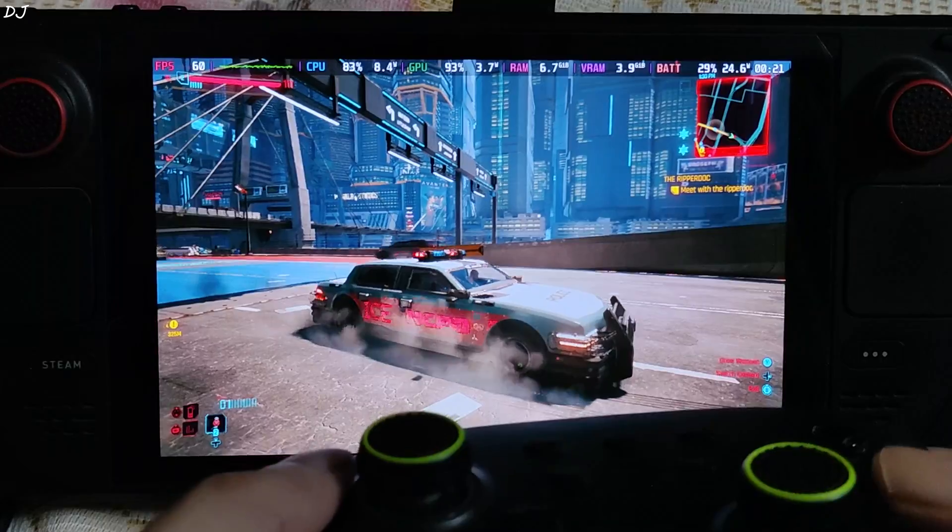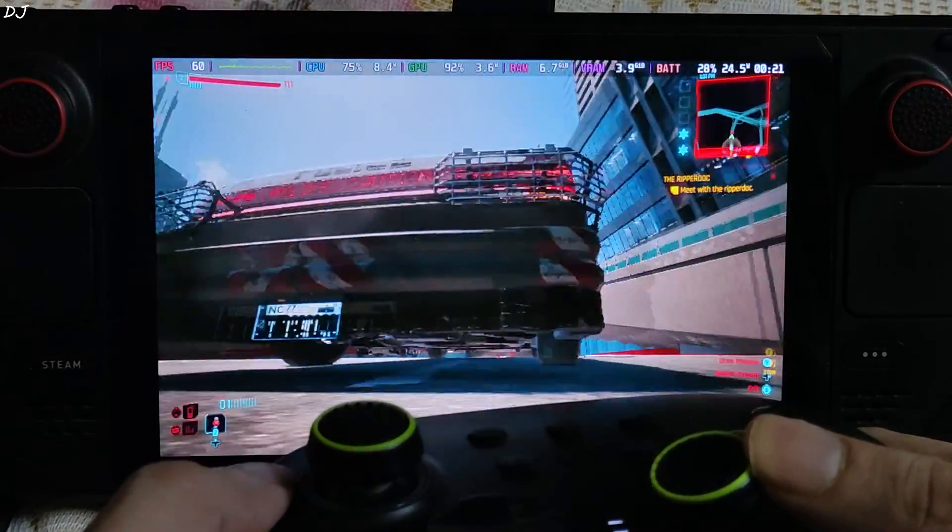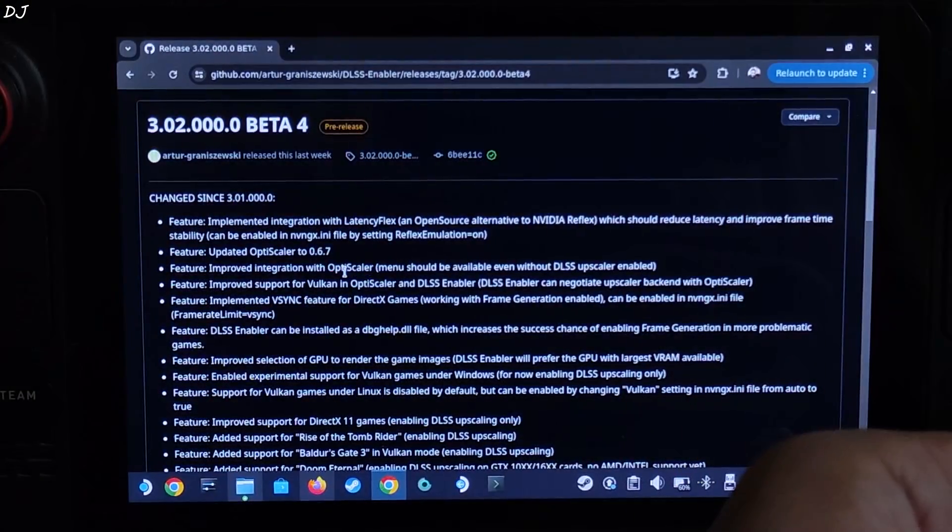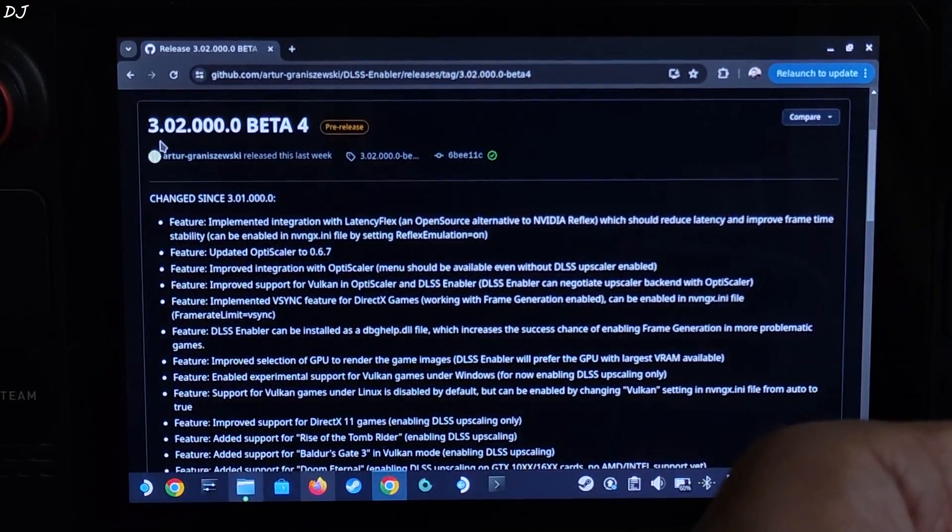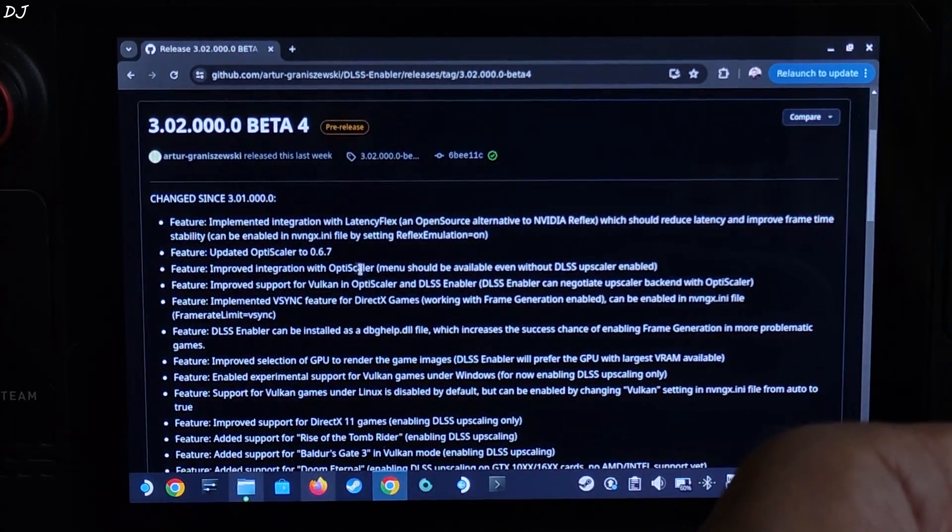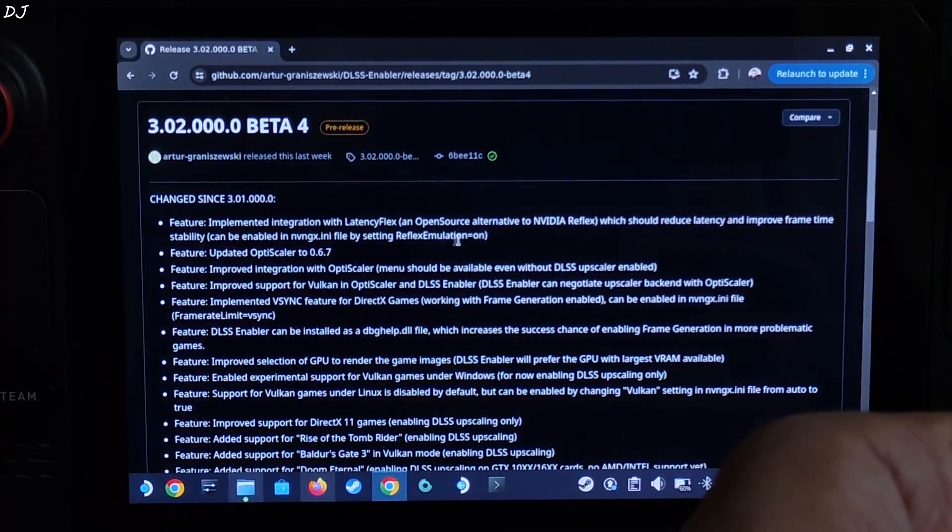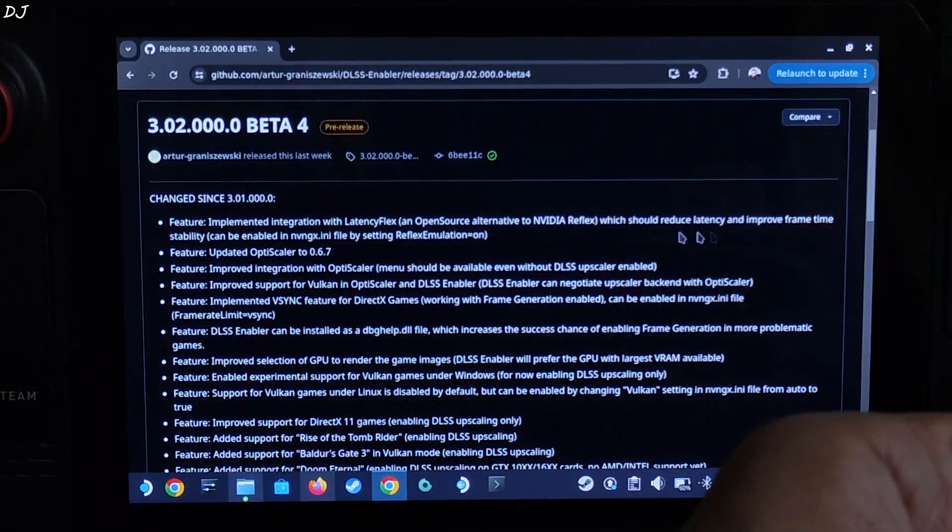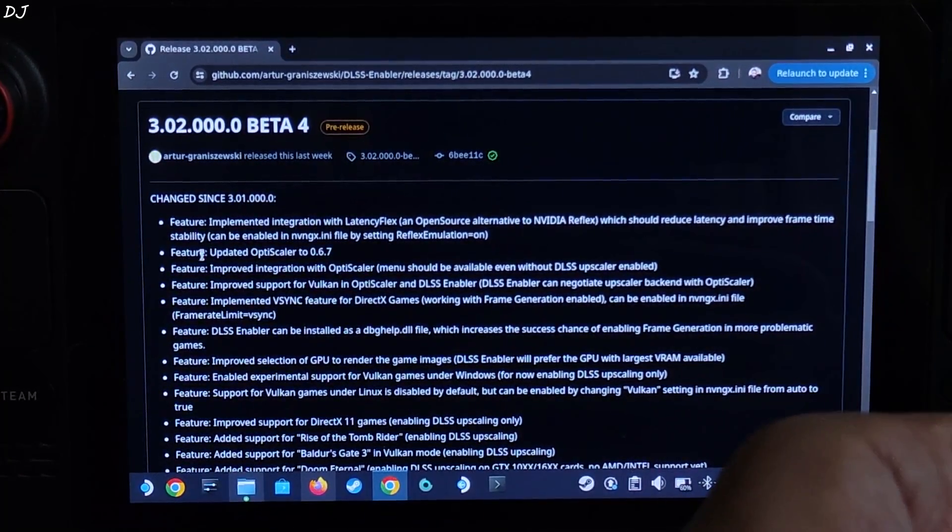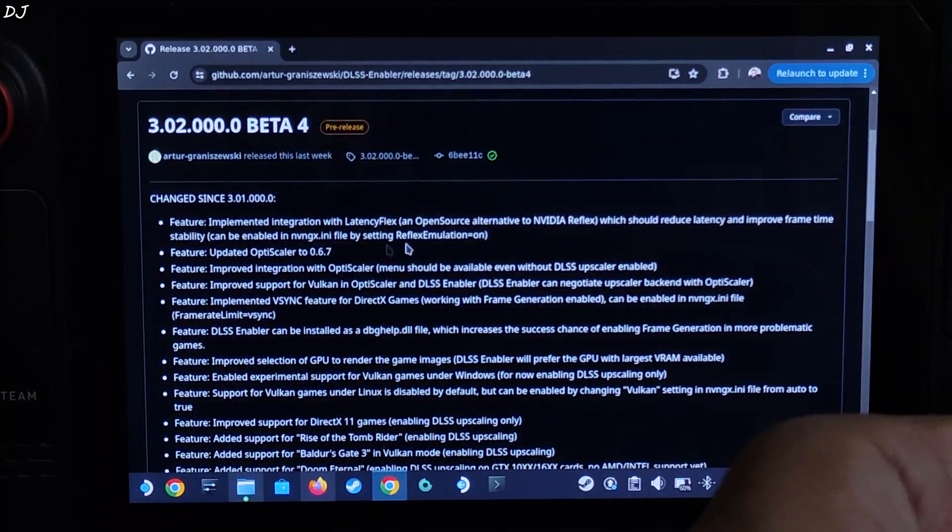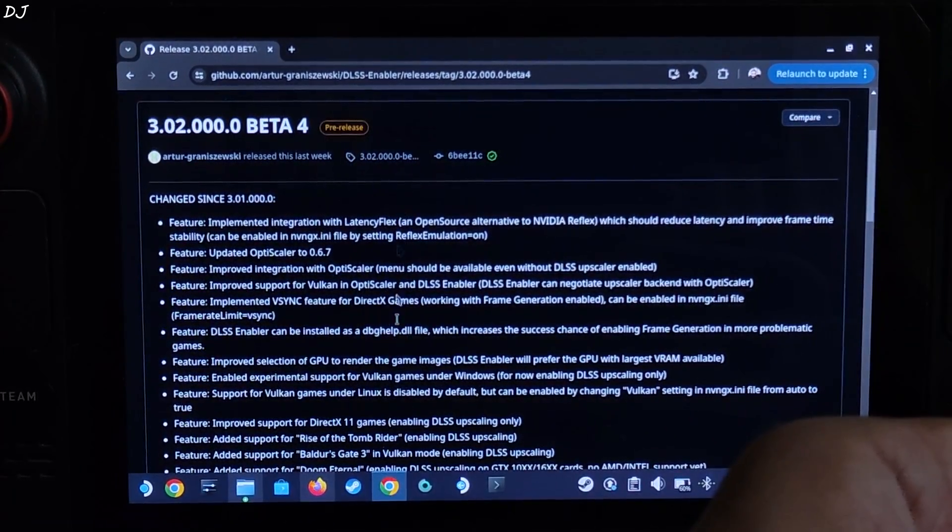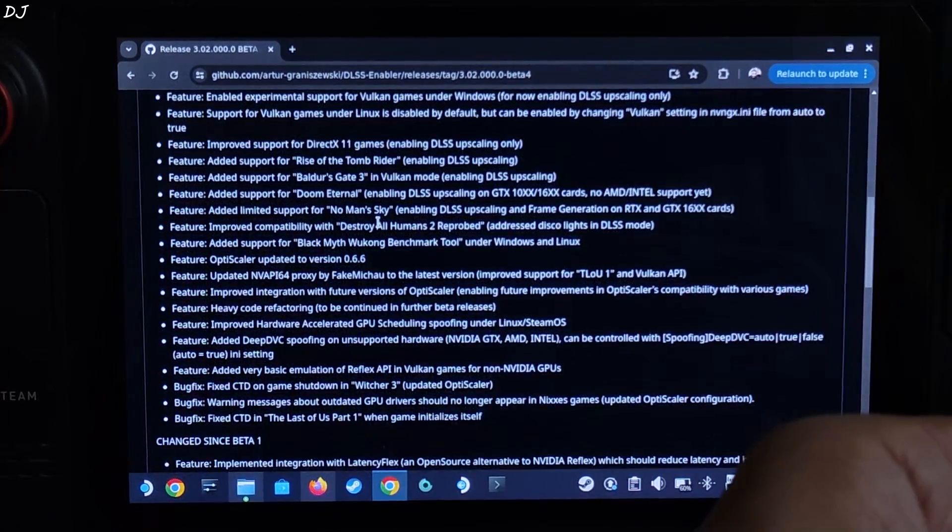I'll be using this build of DLSS enabler version 3.02.000.0 beta 4. It adds support for LatencyFlex, which is an open source alternative to Nvidia Reflex. It should help in reducing the latency and improve frame time stability. Need to enable it from NVNGX.ini file. Need to set reflex emulation to on. Other fixes: OptiScaler mod updated to version 0.6.7.